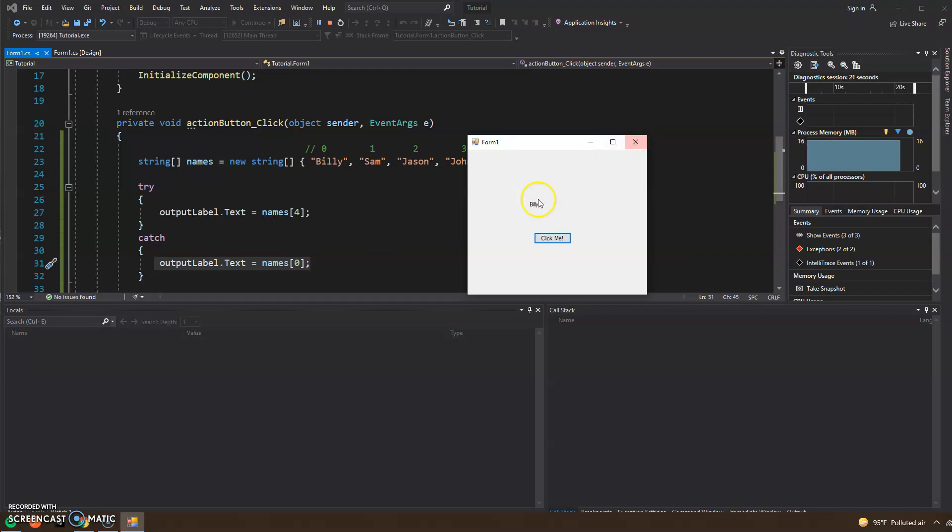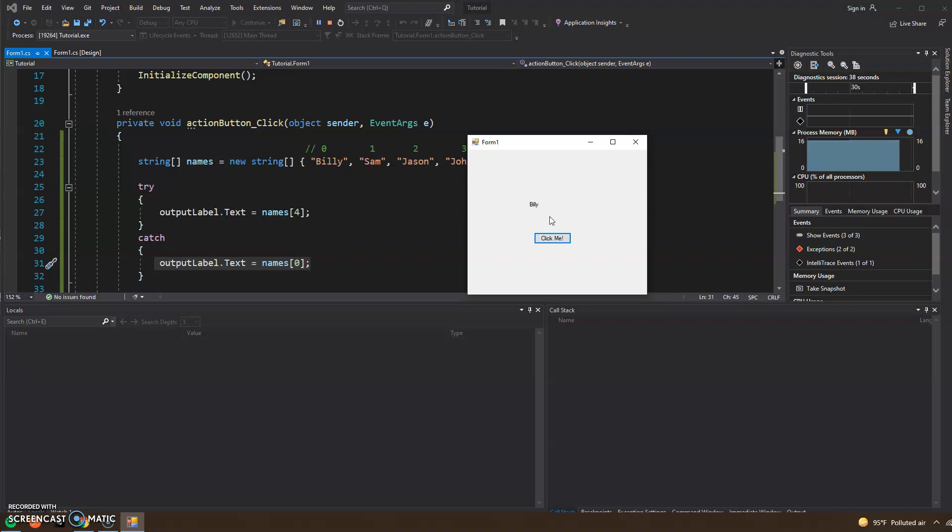So a lot of times what ends up happening is we try to grab the last name of the array, and if we made a mistake and we coded out the wrong number, we can always have like a try and catch. There's a billion and millions of scenarios where you can use a try and catch, but I definitely wanted to cover it because these are useful.